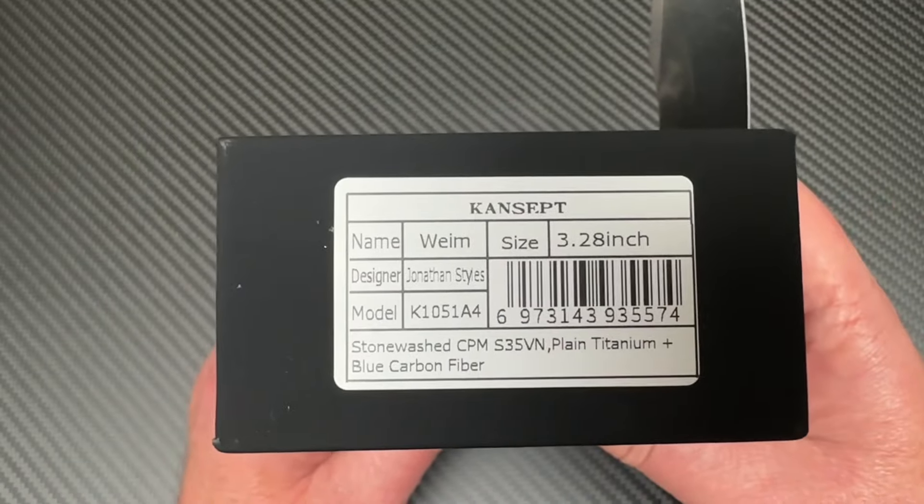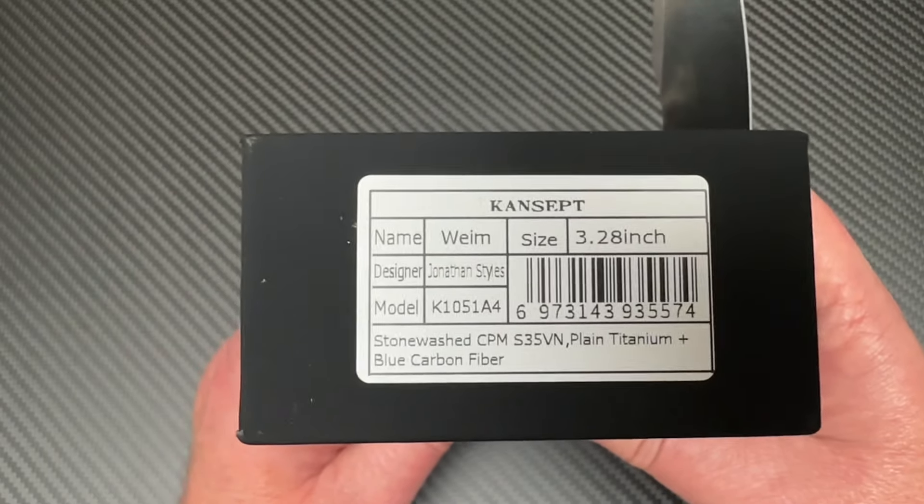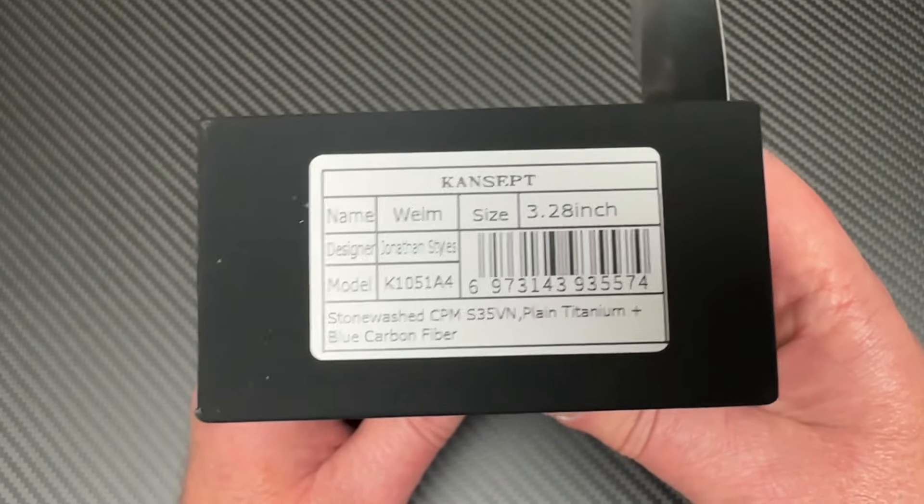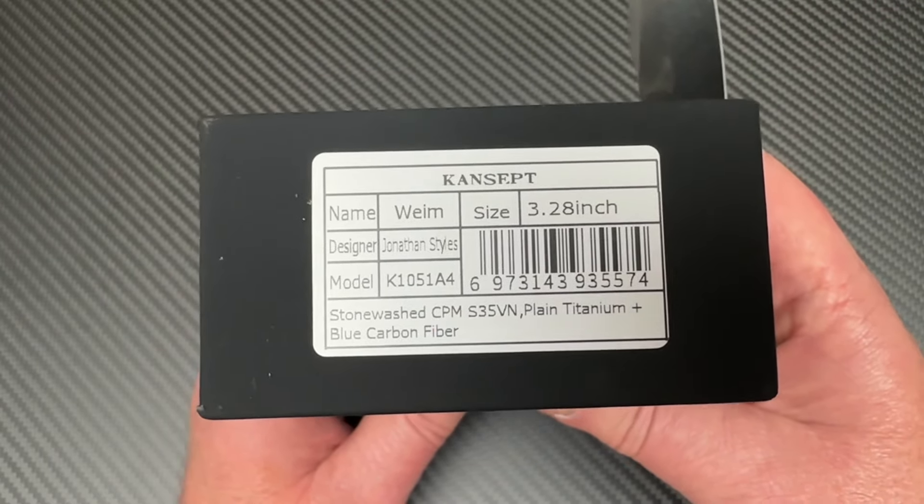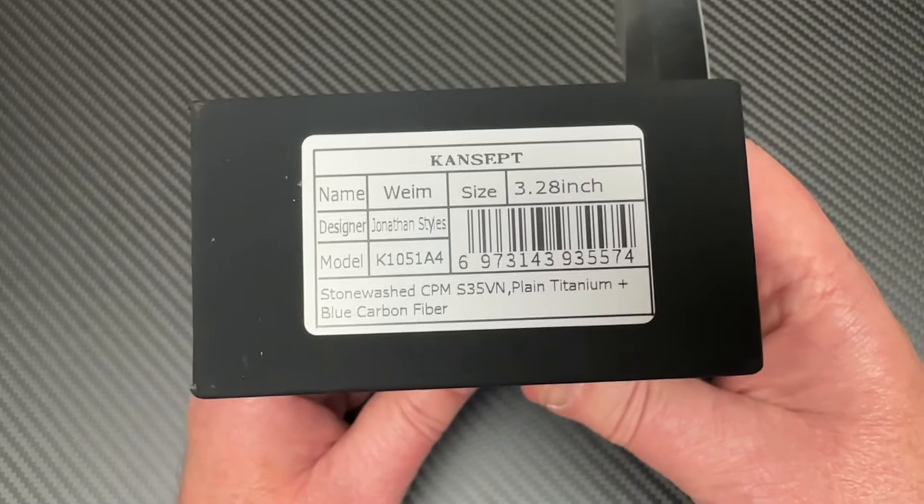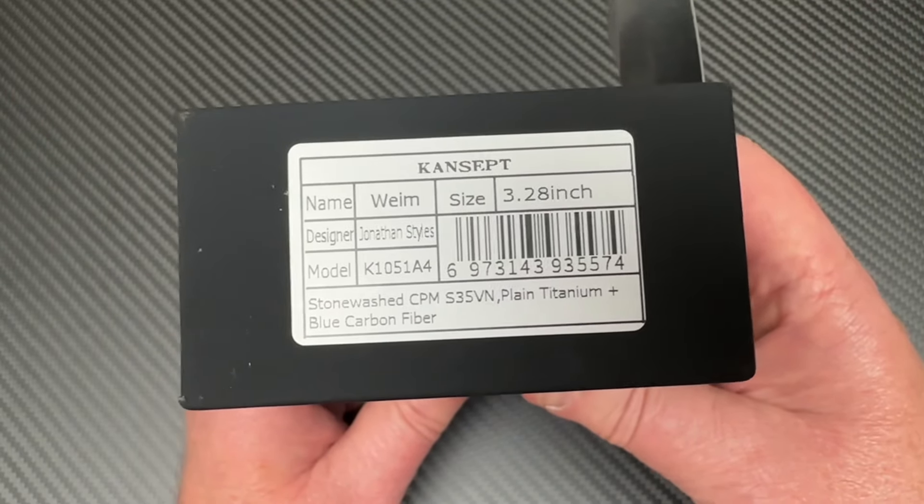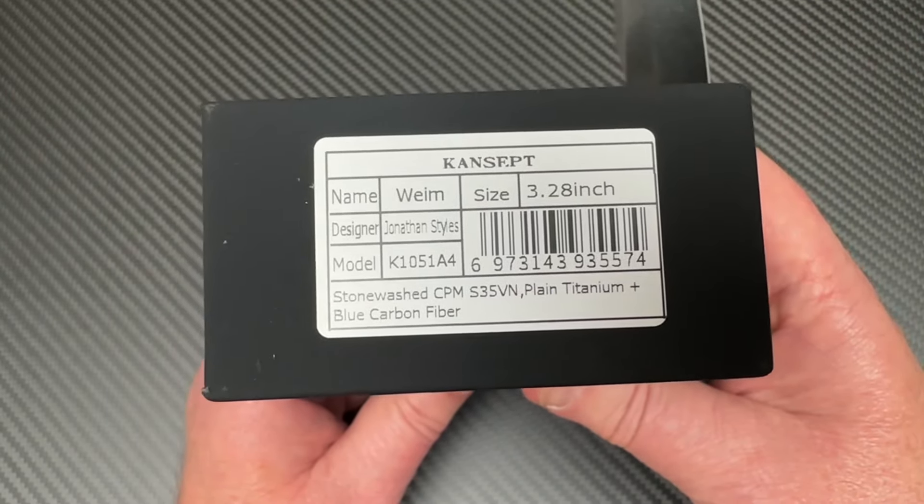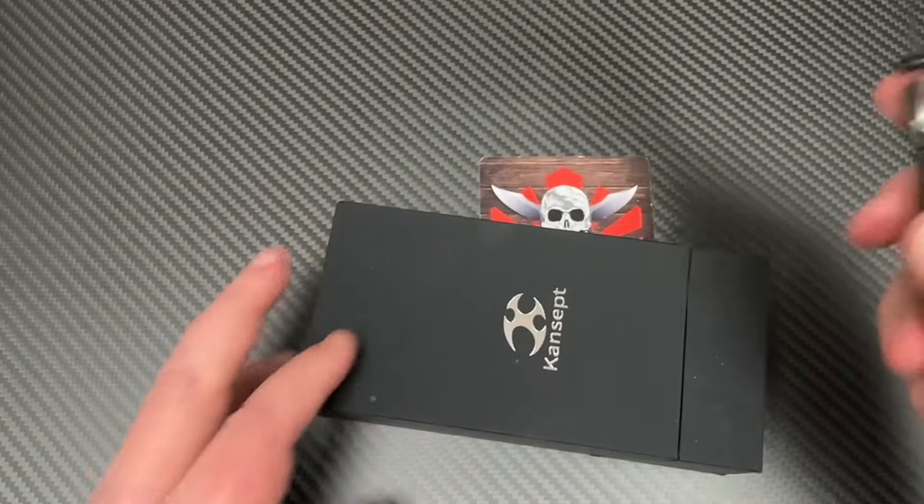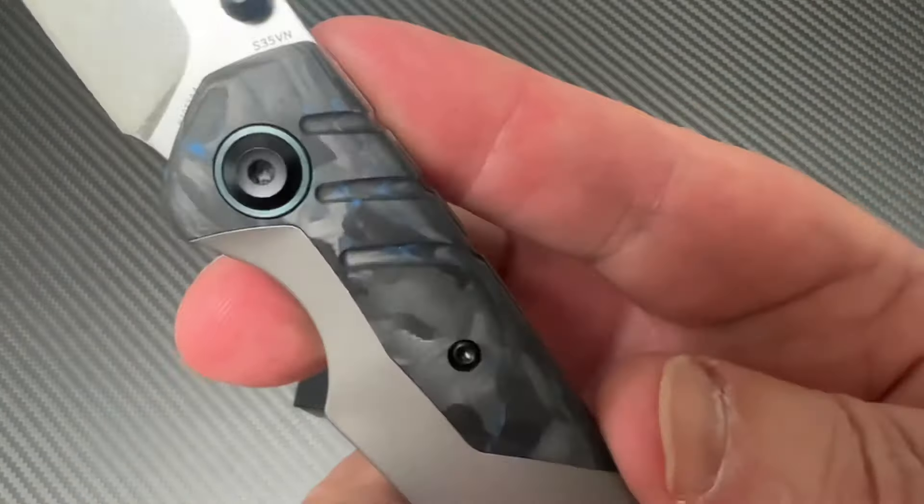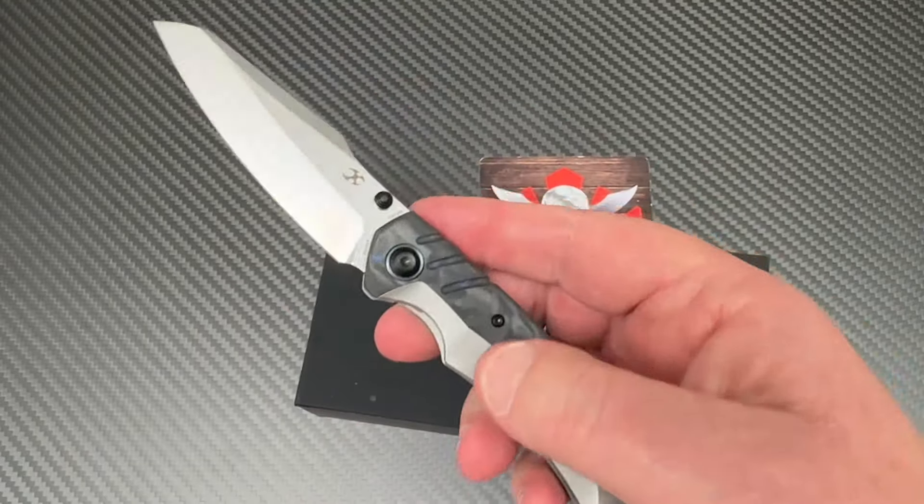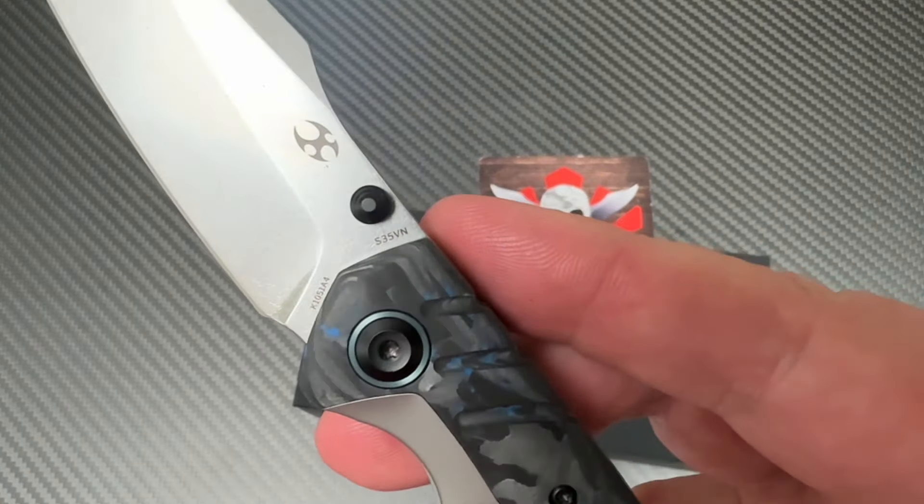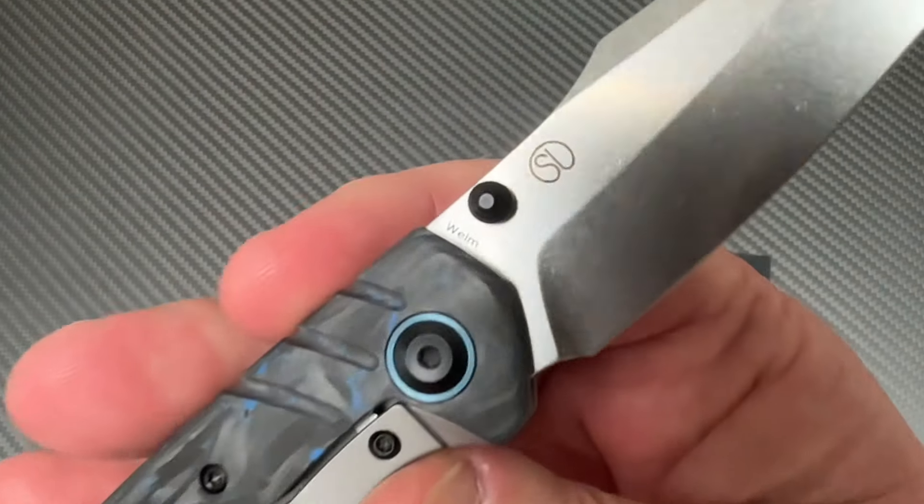But he's doing the WEIM, W-E-I-M, however you're supposed to pronounce that. 3.2 inch blade with Cancept, with Cancept S35VN and with titanium blue carbon fiber. That's the only way to roll - blue carbon fiber, Jonathan Styles, S35VN.